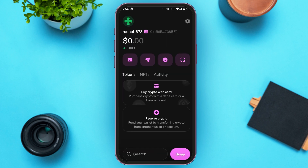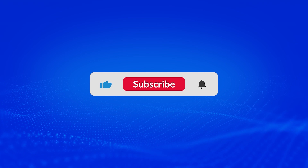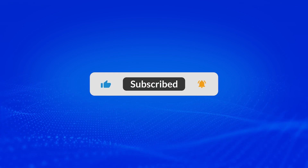Now you can see that your account has been created. That is how you create a Uniswap account. I hope you found this video helpful. Thank you for watching — make sure to like, share, and subscribe to our channel.